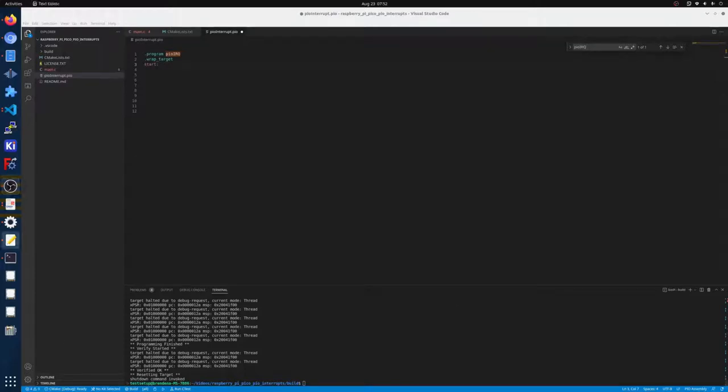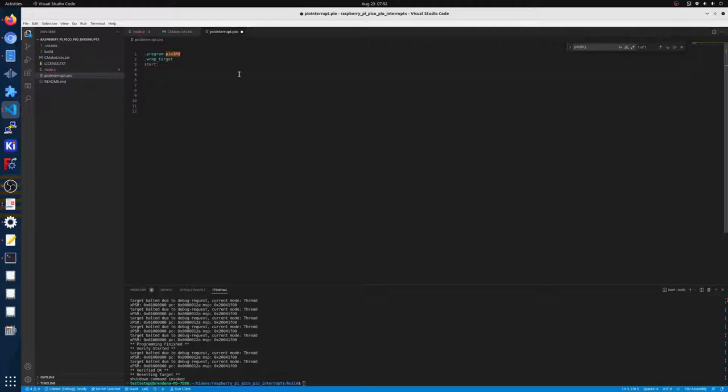Alright, so this is going to be a quick tutorial on how to do IRQs on the PIO and allow them to send up to the main CPU.